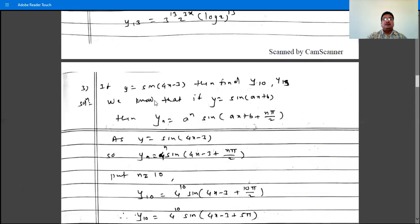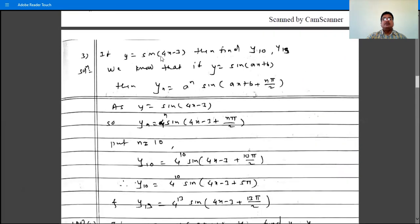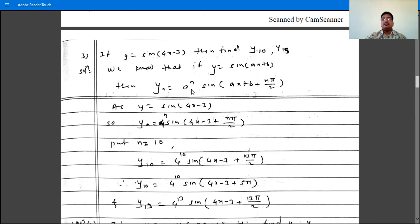The third problem: y is sin(4x minus 3), then find y10 and y13. We know that if y is sin(ax plus b), then yn is a raised to n, times sin(ax plus b plus n times pi by 2).